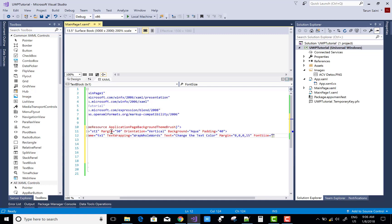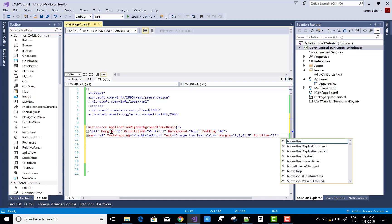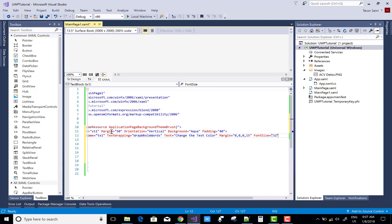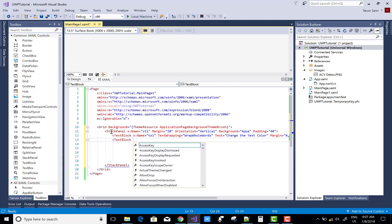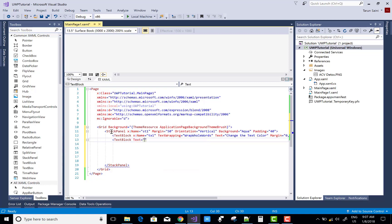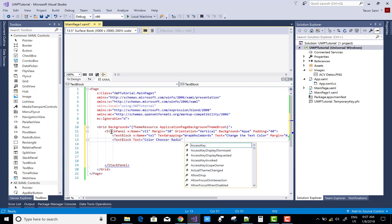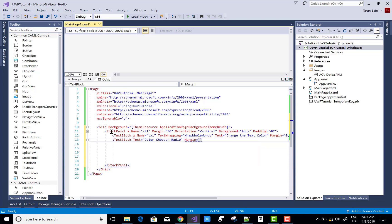The first control in this stack panel is a text block control. That control changes when we select any radio button — you can see the text foreground color changes when we select any radio button control. The control name is 'tx1' (text block 1), the text wrapping is set to wrap whole words, and the text reads 'Change the text color when we select any radio buttons.'